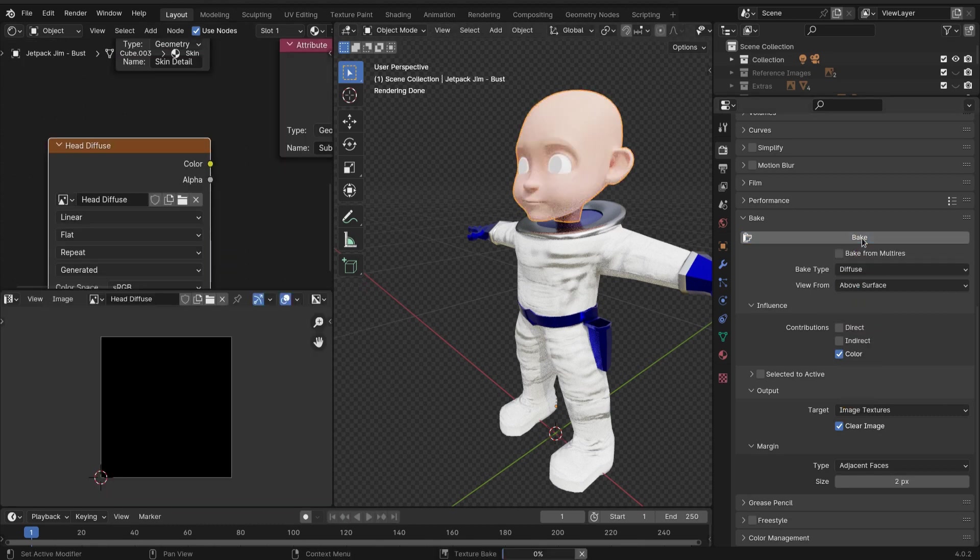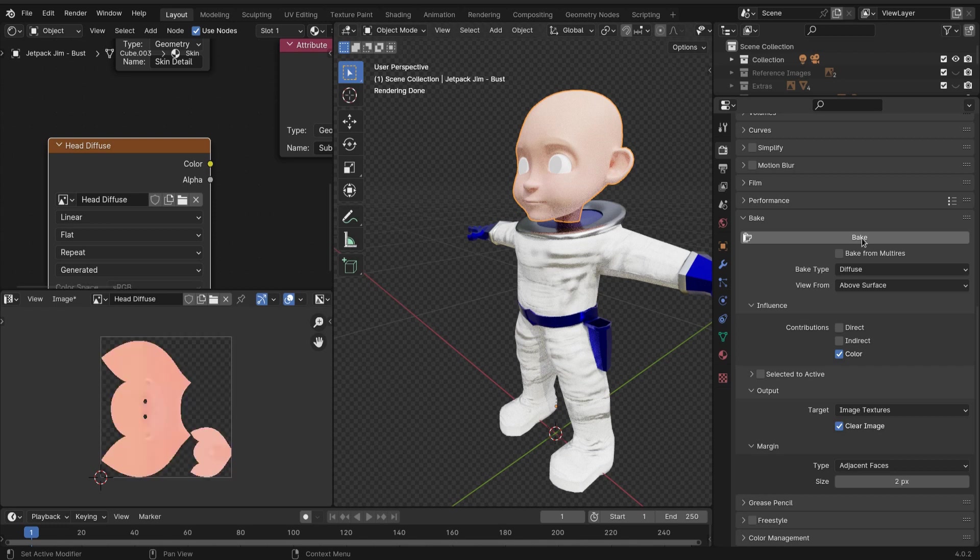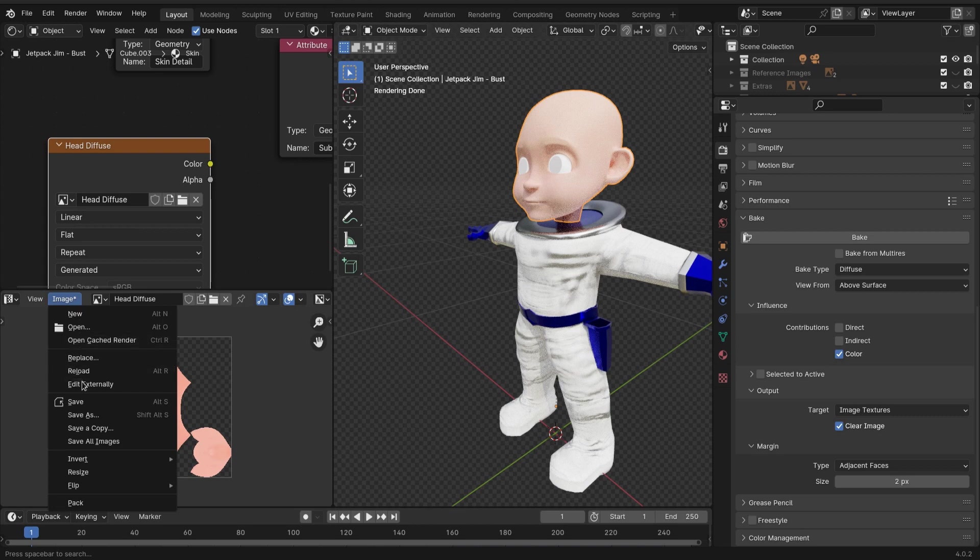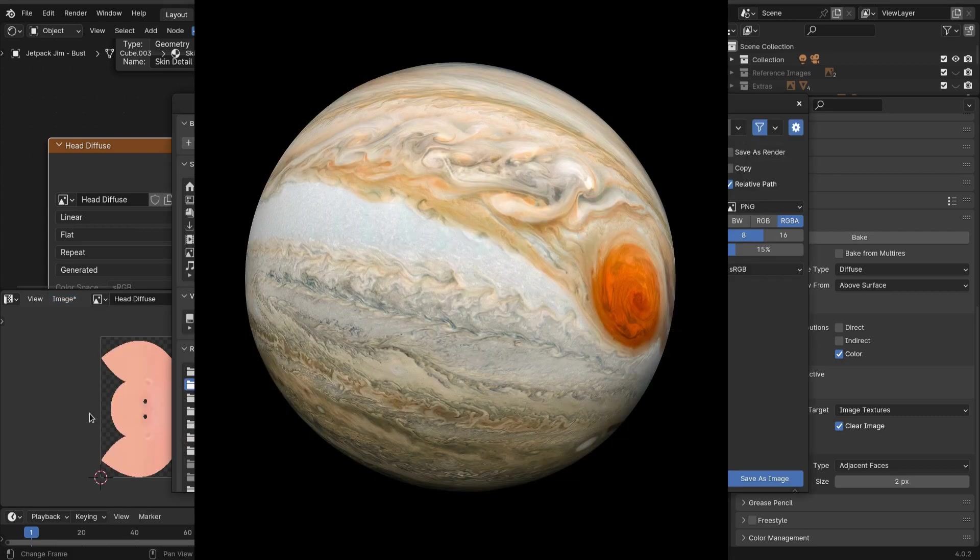Just like we baked our multi-resolution modifier, now we're baking the skin that we just painted by way of vertex painting. It's baked in there now. Same thing with the image - you gotta save the image. If you don't save the image and you exit out of Blender, it goes away forever, and that's just something that we never want to happen.